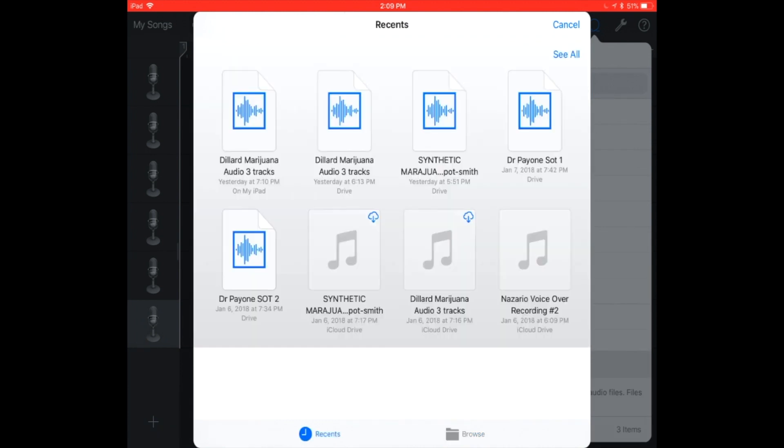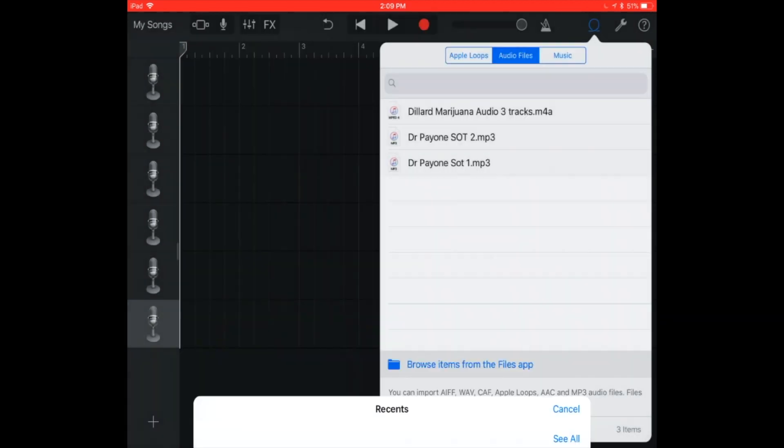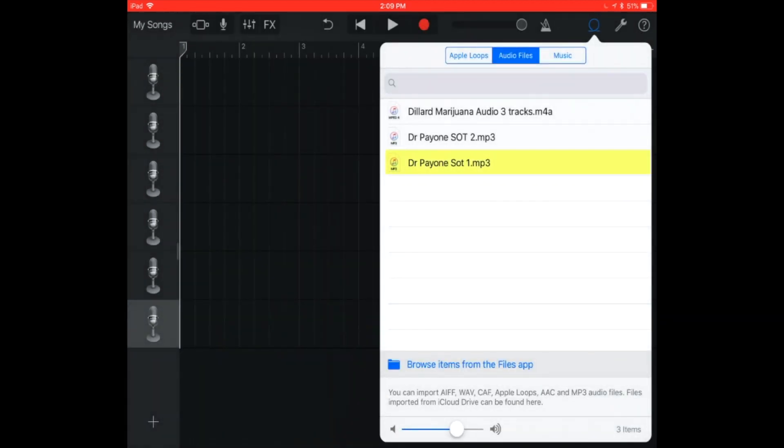And that's why you see if you select any of these audio pieces, you can see it will just populate in the list below. So I'm going to select Dr. Payone sought to, and it's going to make another copy of Dr. Payone sought at the top.